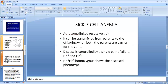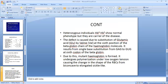Next is sickle cell anemia, an autosomal recessive trait. It can be transmitted from parents to offspring when both parents are carriers. The disease is controlled by a single pair of alleles, HbA and HbS. If it is HbS/HbS (homozygous), it shows a diseased phenotype. A heterozygous individual HbA/HbS shows normal phenotype and is a carrier. This defect is caused by substitution of glutamic acid by valine at the sixth position of the beta-globin chain of the hemoglobin molecule.